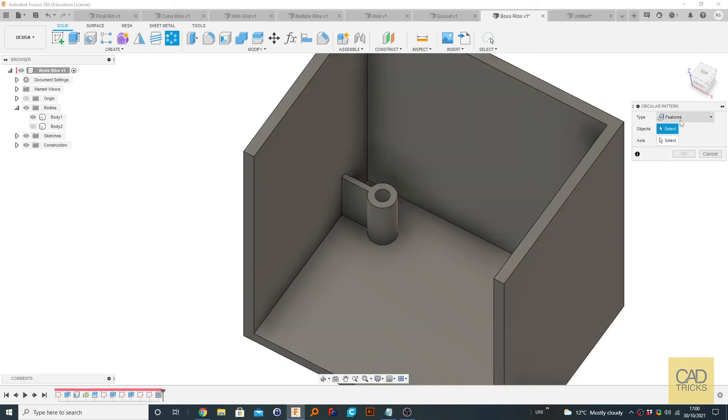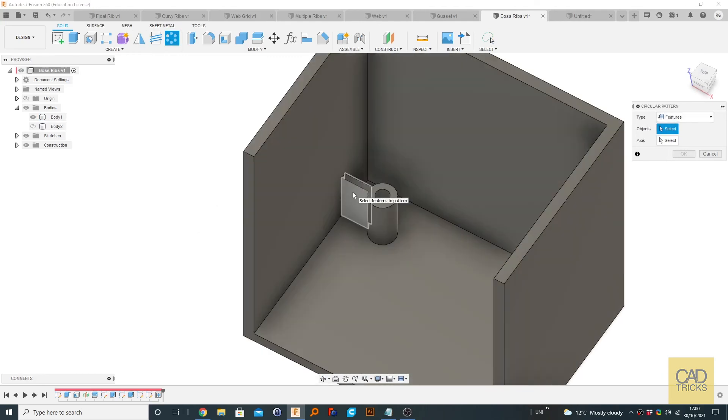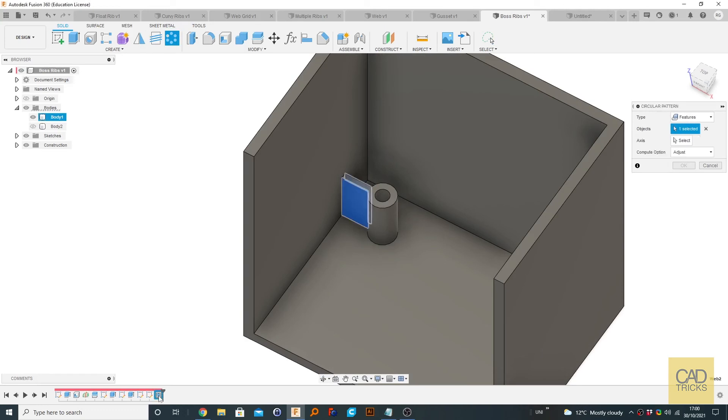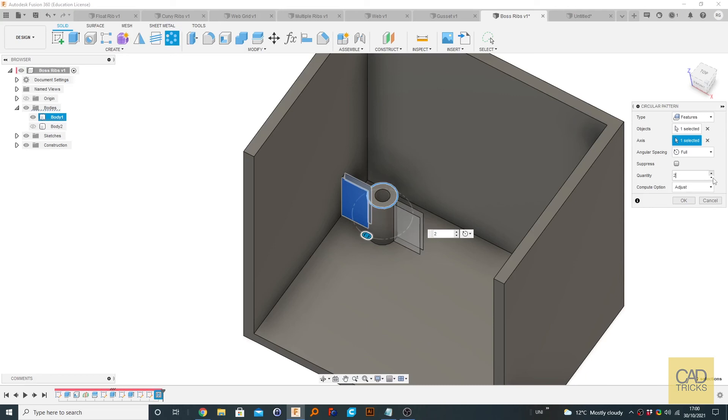So what you can do is go to circular pattern. And we're going to go to features. We could either click it here, but I prefer here. Click there. And we're going to do what we did before and select the circular axis here. And even though it seems silly, we want to actually select four.